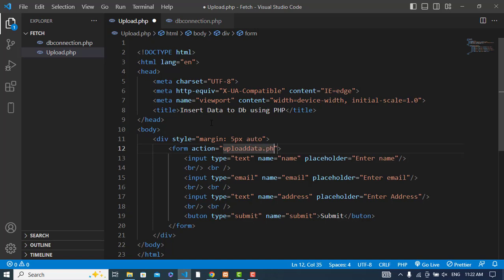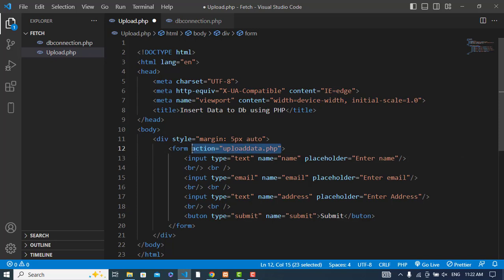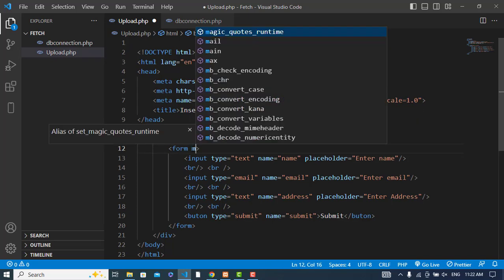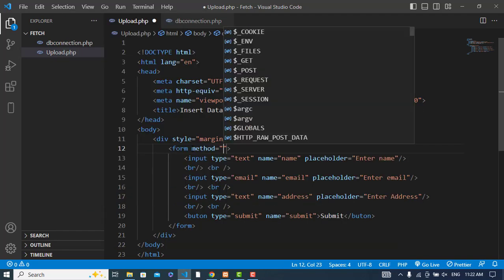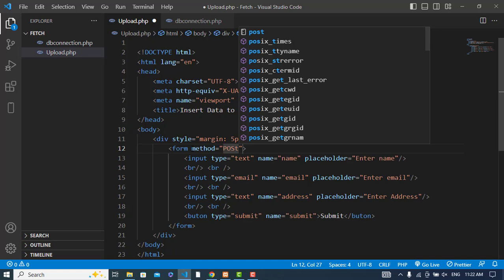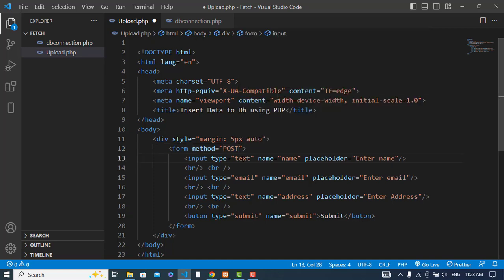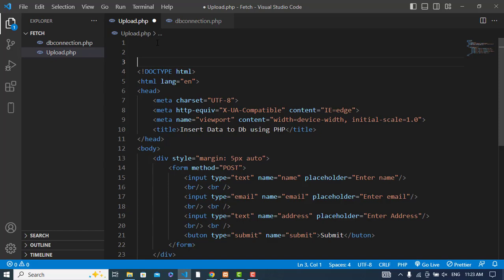If I want to write the PHP code in the same file, then I don't need the action. I will just write the method, which should be POST. Now let's write our PHP script.